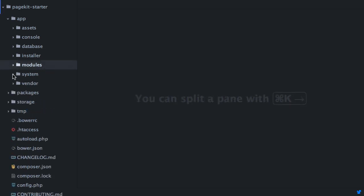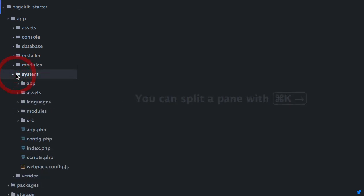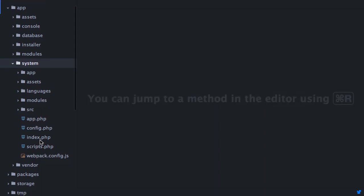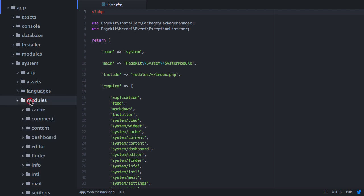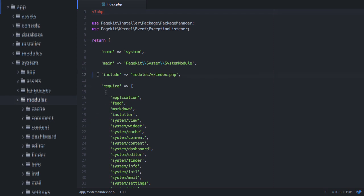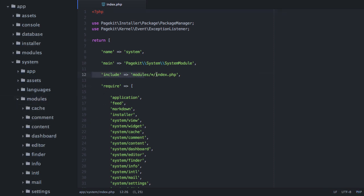The app system folder contains the code for the PageKit backend. As you can guess, from the index.php, even the backend is built using the module pattern. And in the modules folder, we find even more modules. This is because a module itself can provide sub-modules. This makes it easy to split code into single, self-contained units.